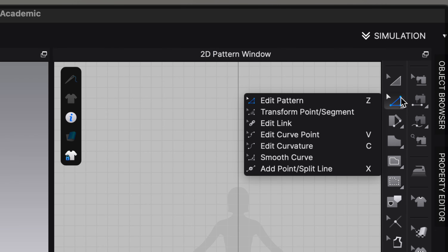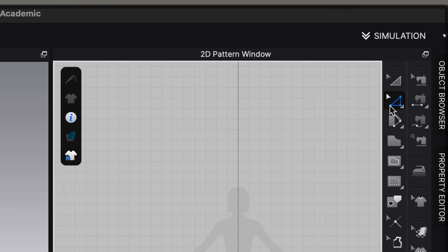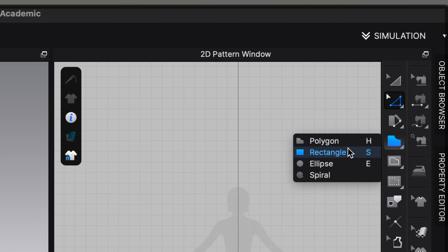On the 2D panel you can also click and hold down on the Edit Pattern selection tool to access a variety of tools including Smooth Curve, Add Point Line, and Edit Curve Point — all very similar to Adobe Illustrator. Skipping down, we'll look at the Polygon tool — shortcut H — which is like the pen tool in Adobe Illustrator. It enables you to draw line segments and anchor points to create a pattern, and we'll be using that tool to do some block construction today.